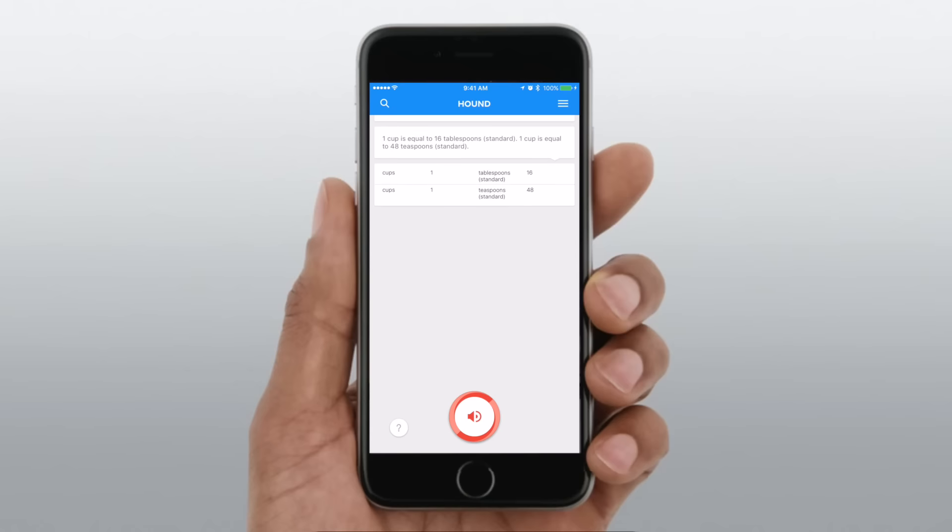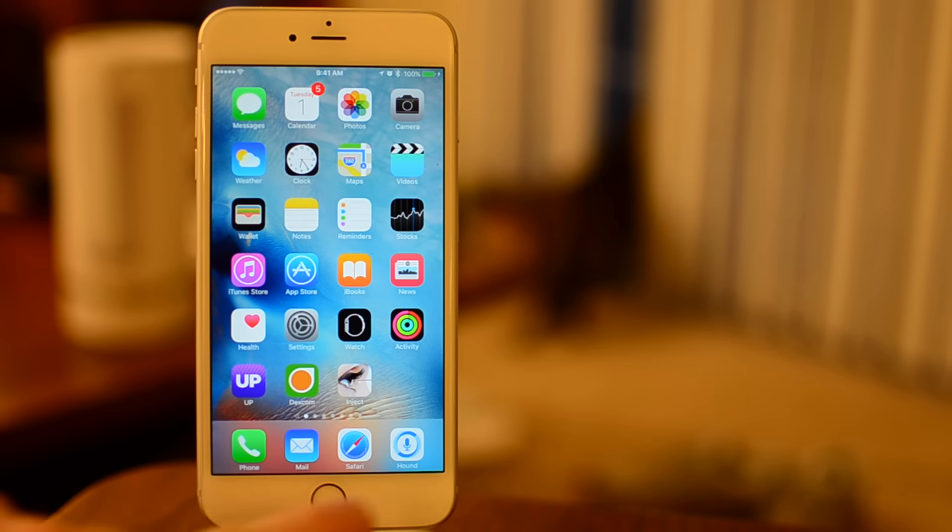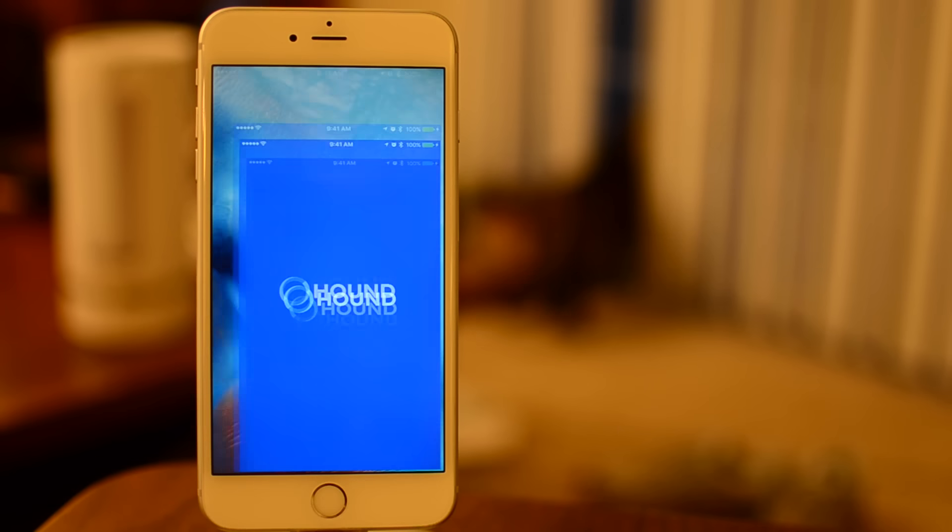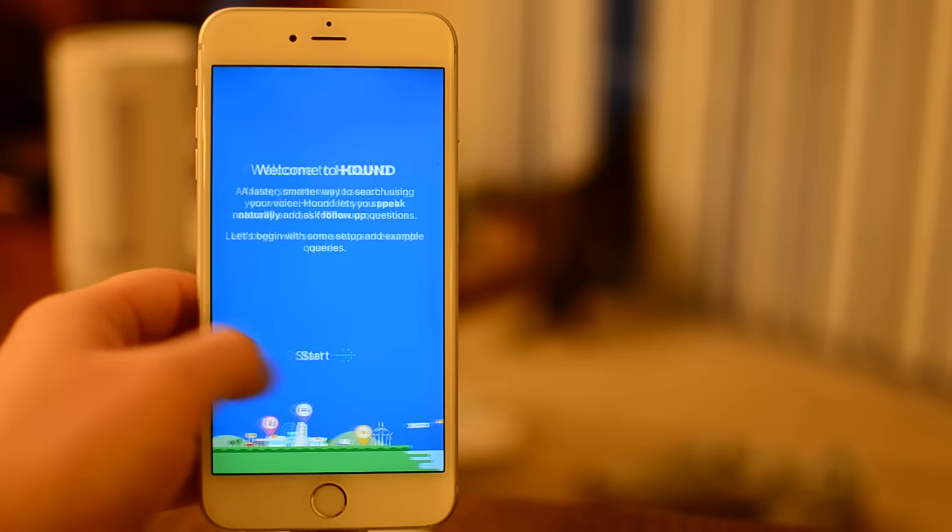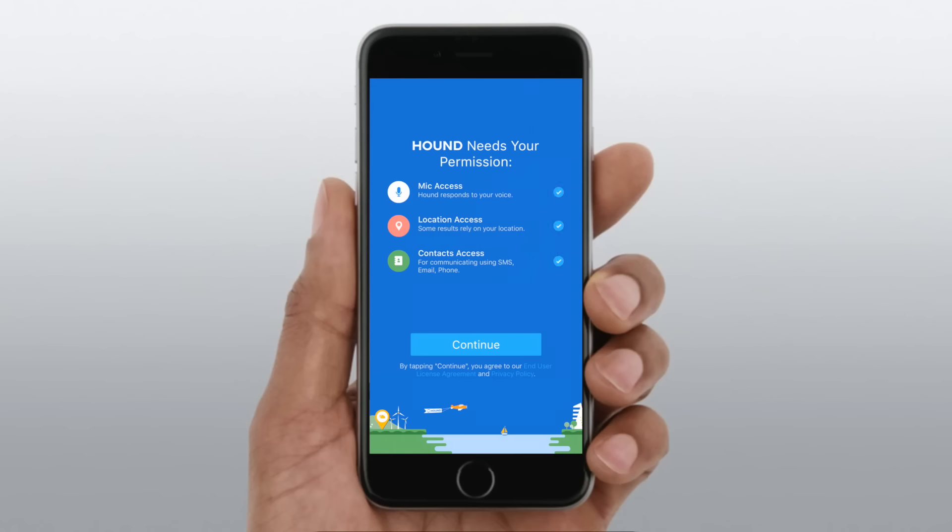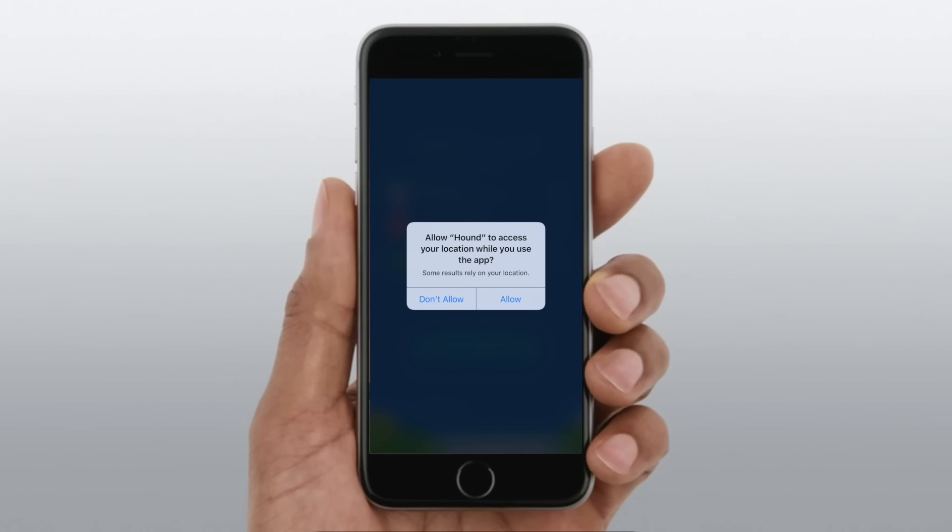Now this is a free app, available both on iOS and Android. When you launch it for the first time, it's going to ask for some basic permissions, like microphone access, location access, and access to your contacts.